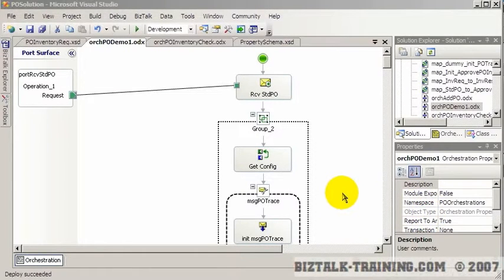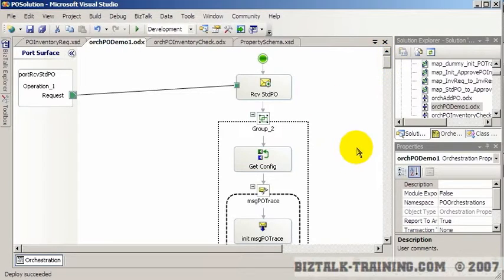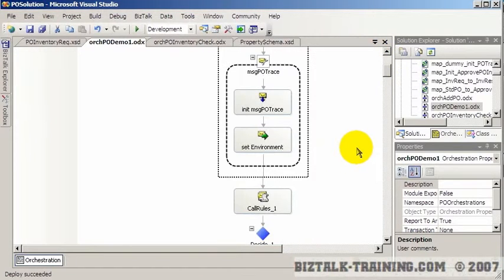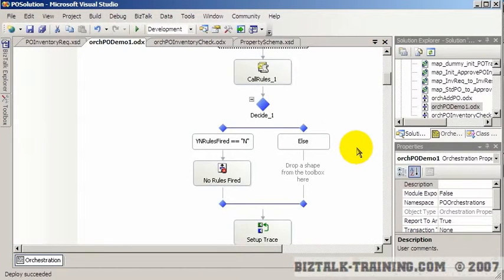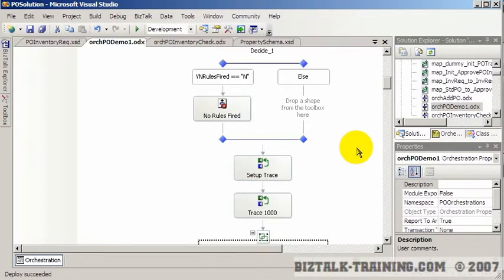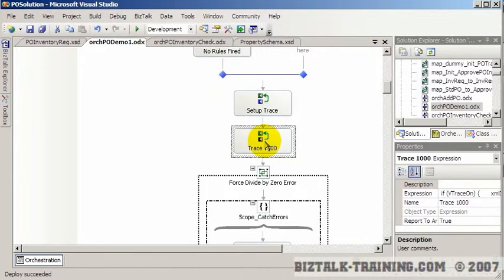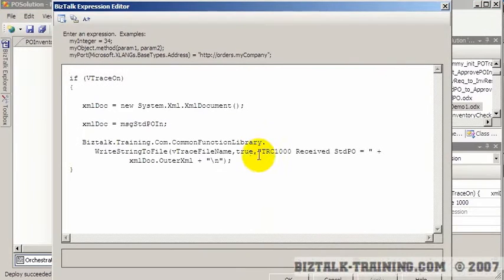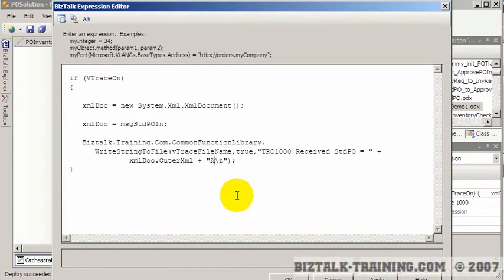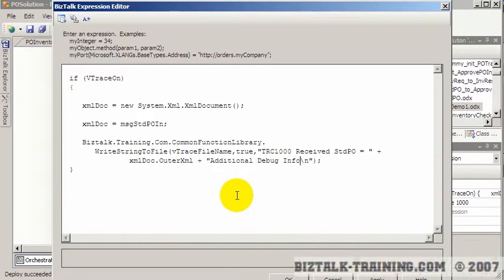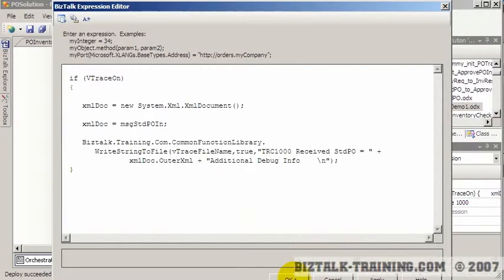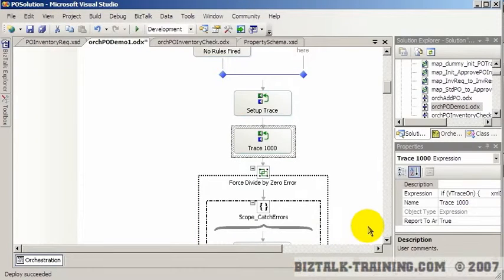Here I want to show you a shortcut to doing a full deploy. Let's suppose for instance you were debugging this orchestration, this is our big PO demo orchestration. And let's say here, for whatever reason, you wanted to add additional debug info.